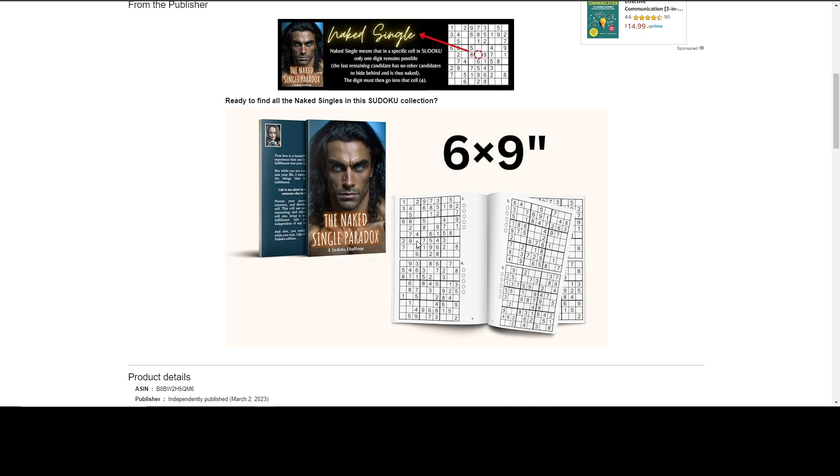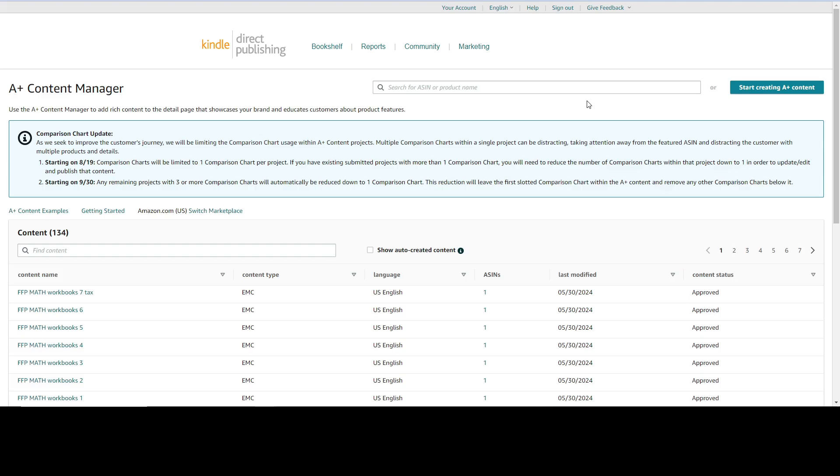So let's go to our KDP accounts and see do we have this A+ content generation. If you go to your KDP account and go to marketing tab and under A+ content manager, this is the page that is going to lead you to it.